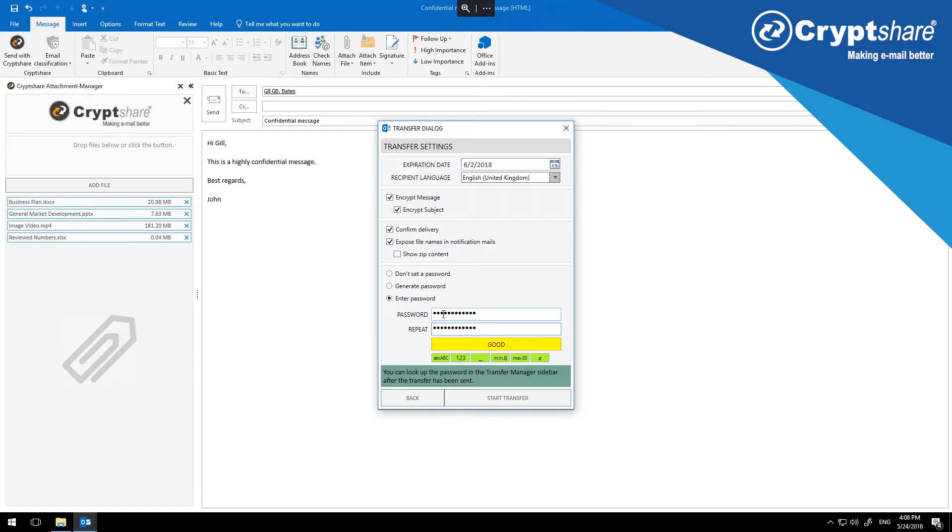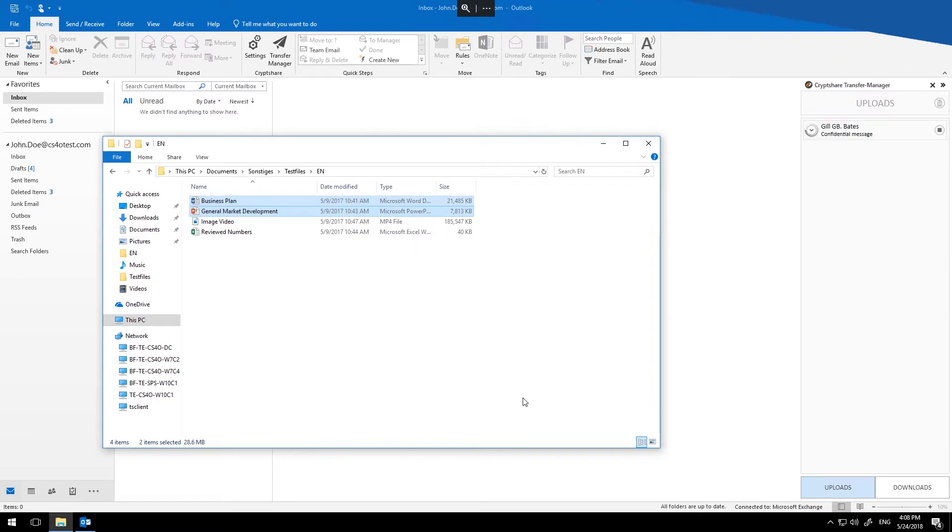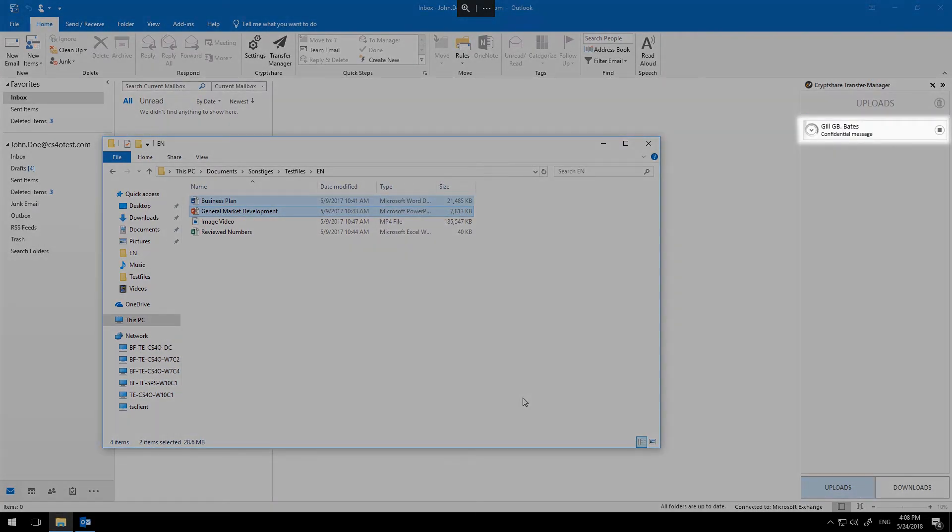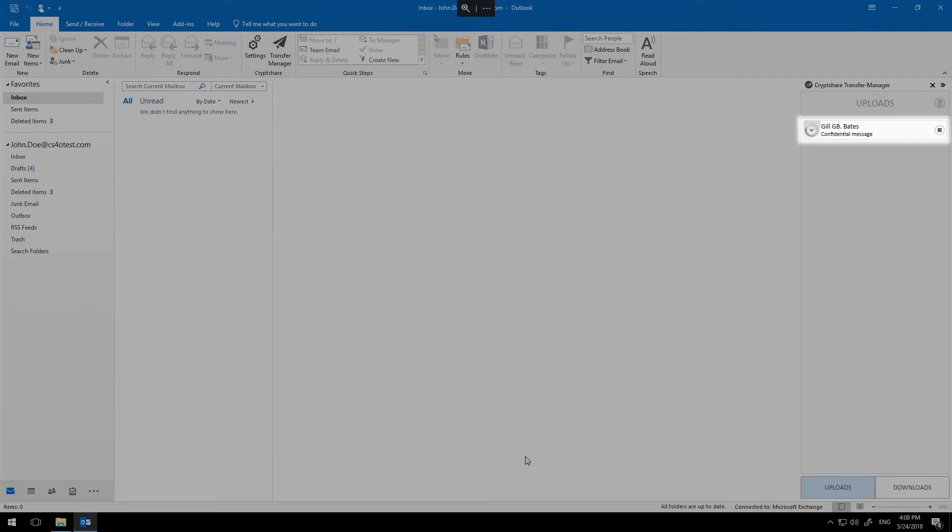When you are satisfied, select Start Transfer. The files are now being uploaded to your CryptShare server through a secured channel. Once they are on the server, they are checked for viruses, and stored securely using strong 256-bit AES encryption.